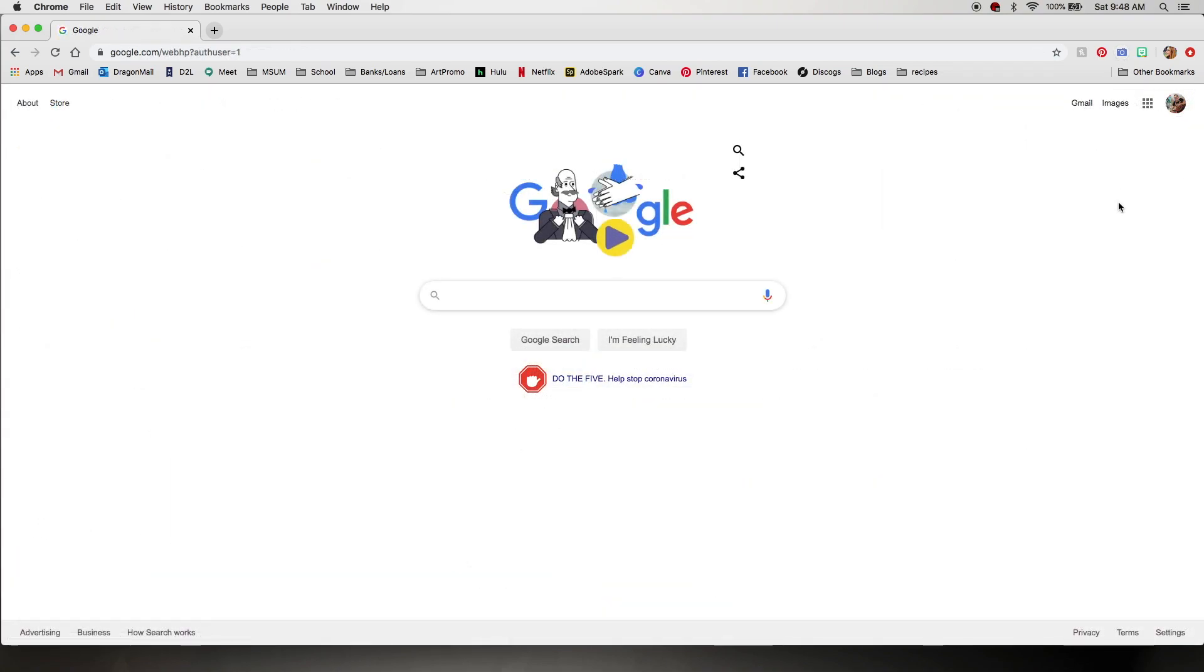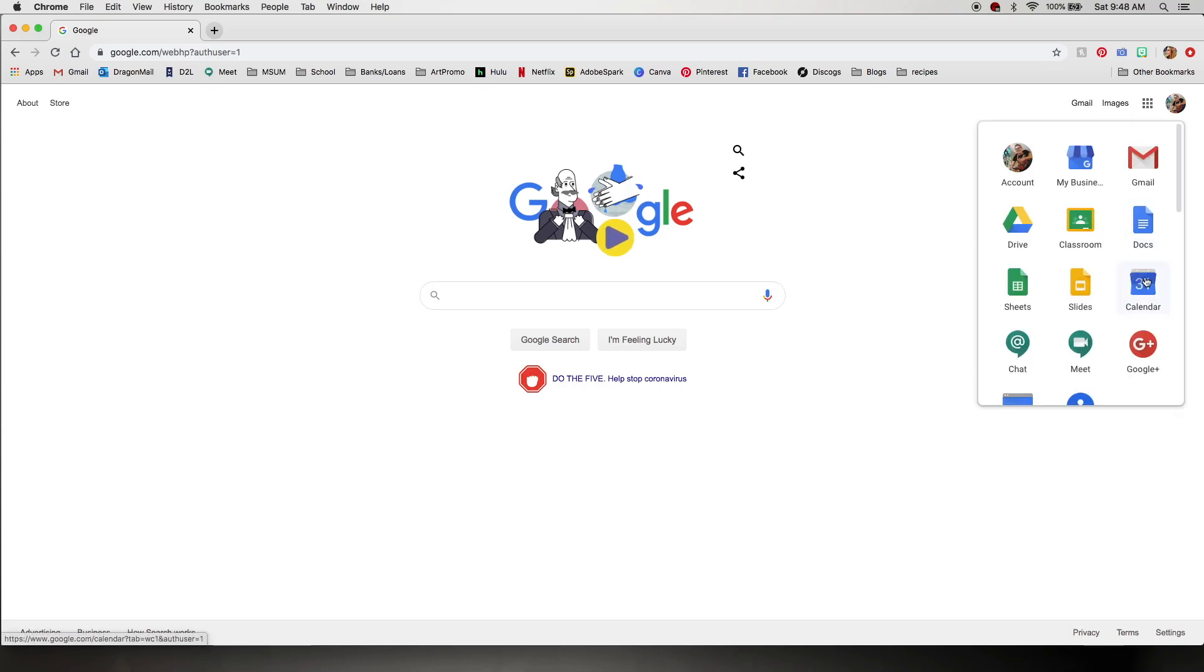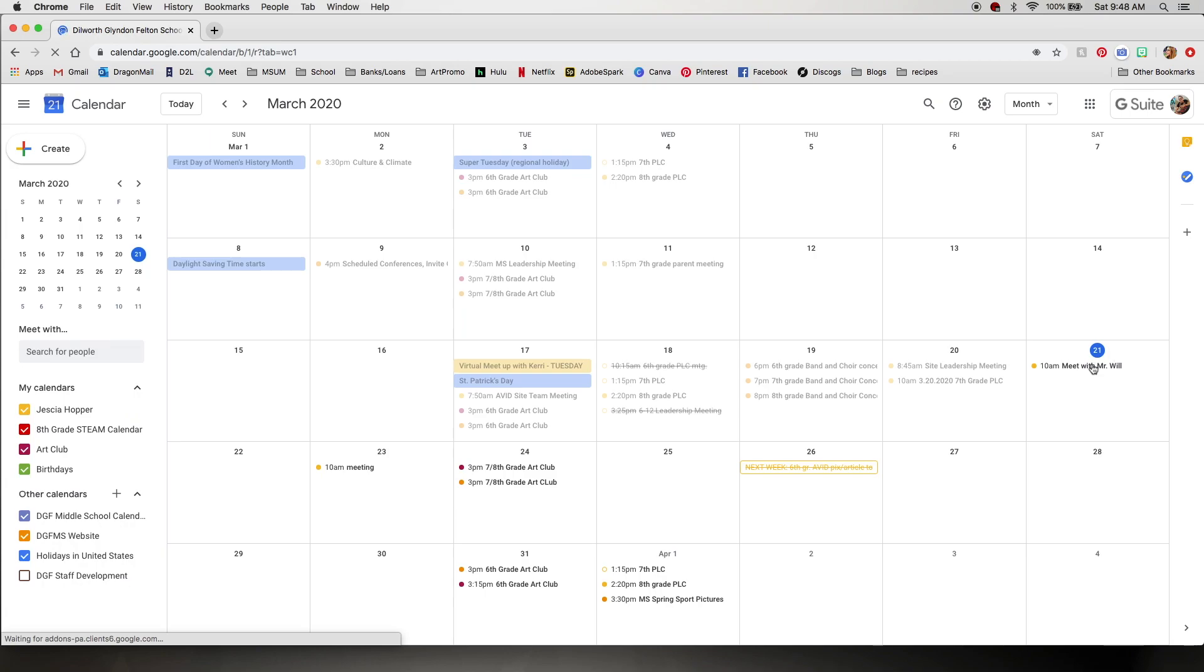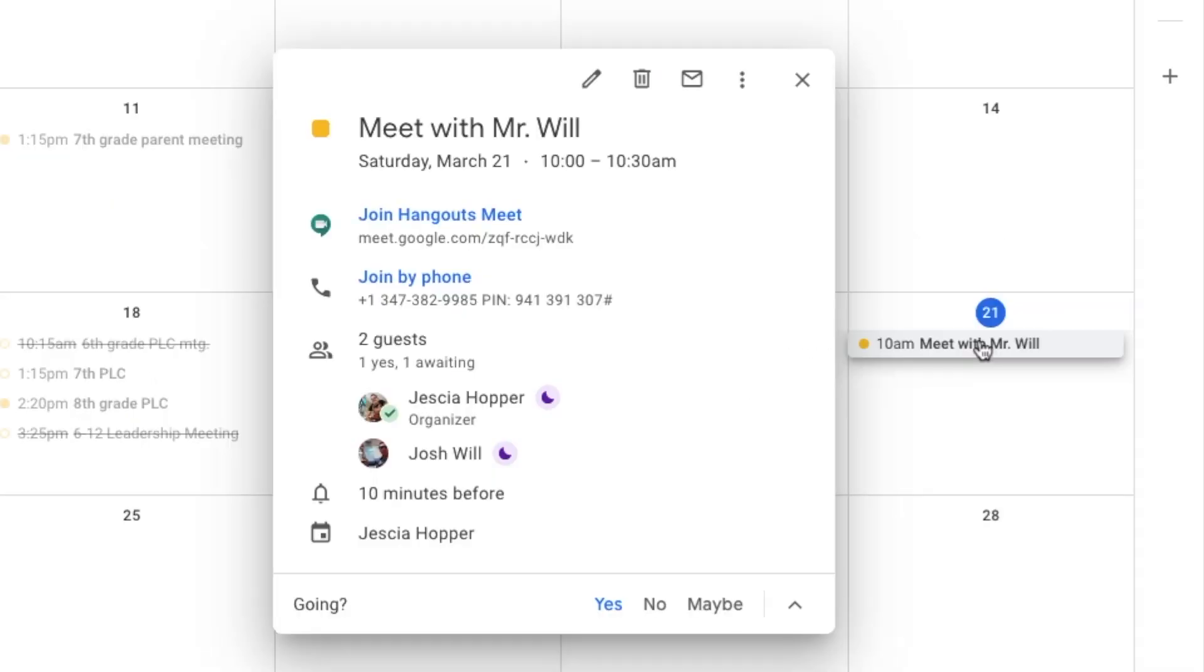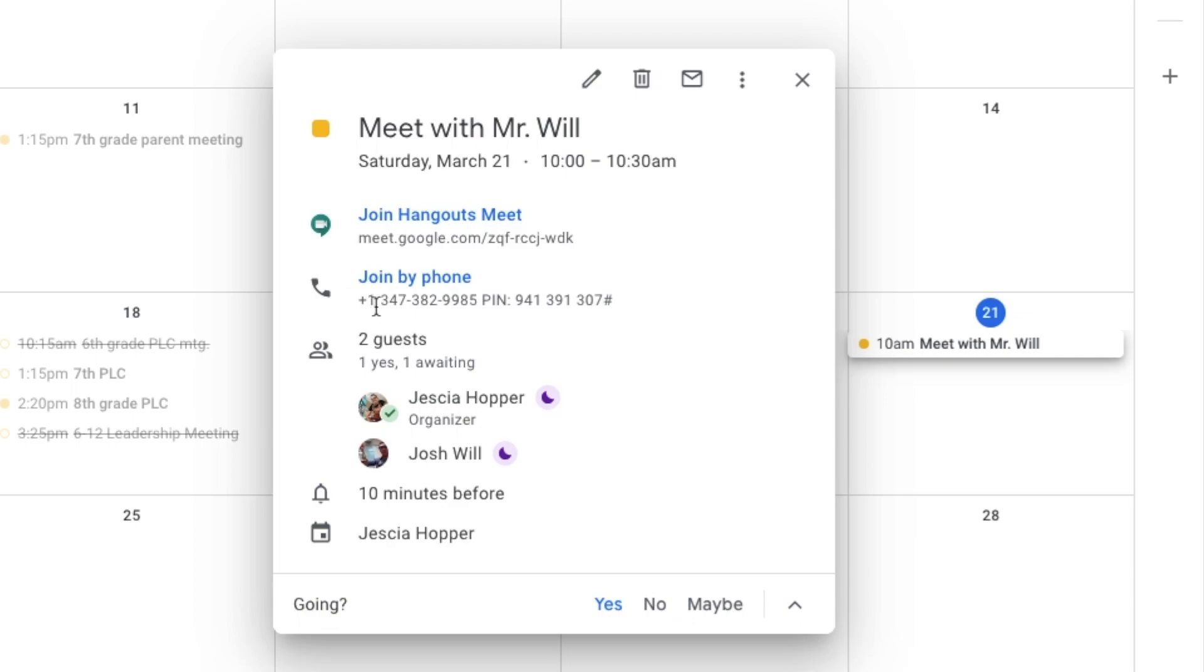So when it's time to go to my meeting I can click on my calendar. Click on the event here. And what's really cool is we can click this link to go directly to it. Or if I want to do this on my phone instead there's options for joining by phone. So you would call this number here and then enter this pin number once I'm finished and that would help me log in. So are we ready? Let's get started.